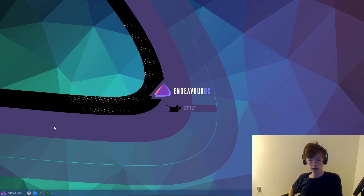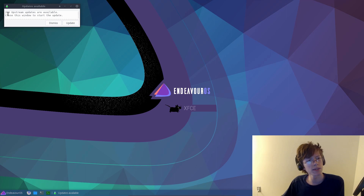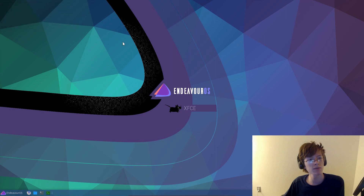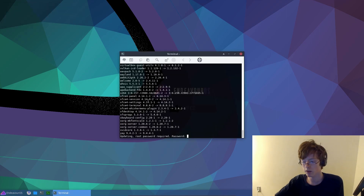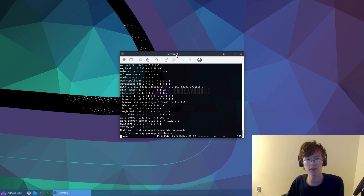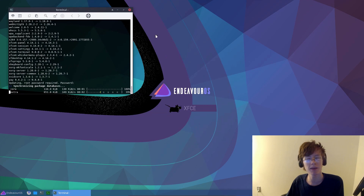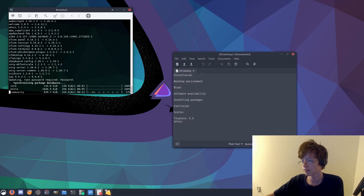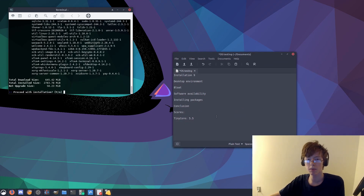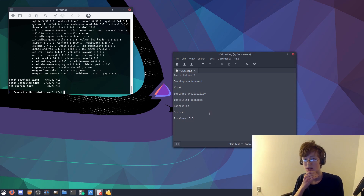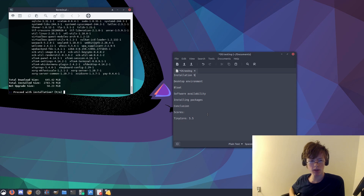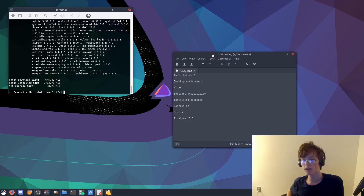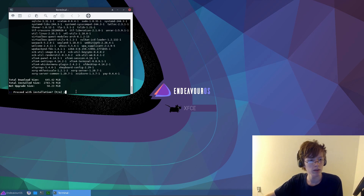So that installation was pretty good. There's not much to say about it. 206 upstream updates are available — close this window to start the update. So it just kind of does it for you, that's kind of nice. Updating — root password required. So it just inputs pacman -Syu. I'll give that installation an 8 out of 10 — actually, we can give it a 9 out of 10. I mean, there wasn't really anything wrong with it. It did everything an installer needed to do. It was very fast as well, probably because it didn't need to connect to the internet or anything. I think we can give it a 9 out of 10. It needs us to confirm our installation, so just hit that.